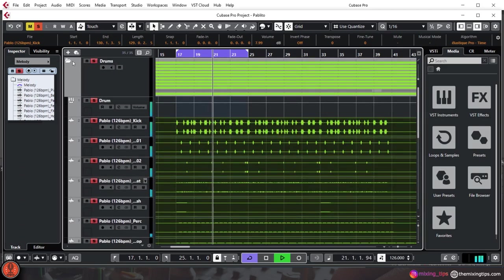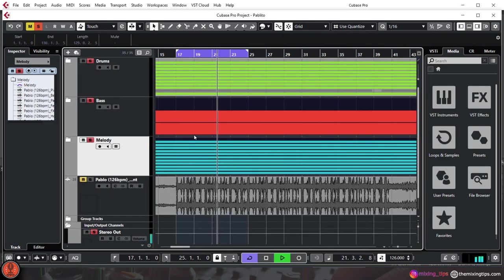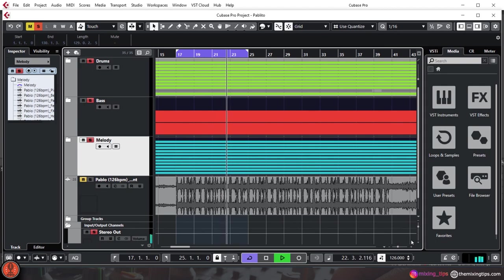Okay, so these are our two cents on gain staging. In the following part, we're going to show you how we set the leveling for this instrumental.